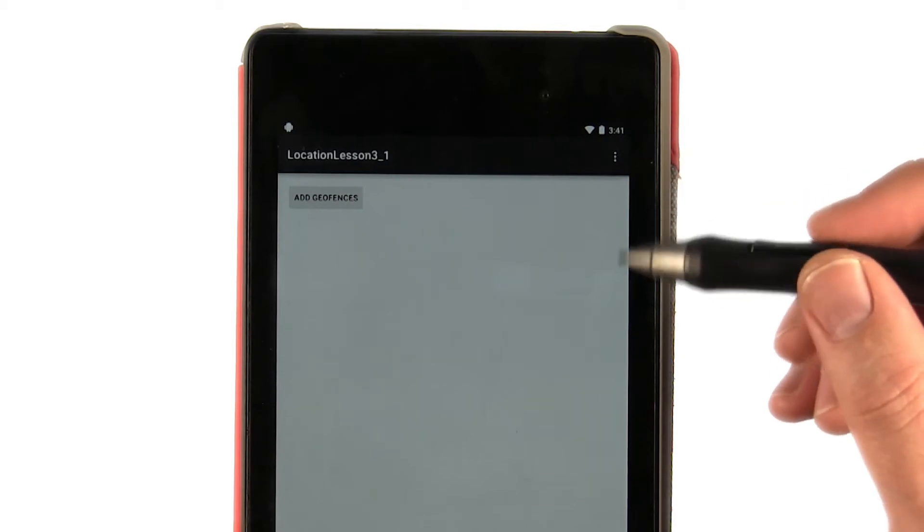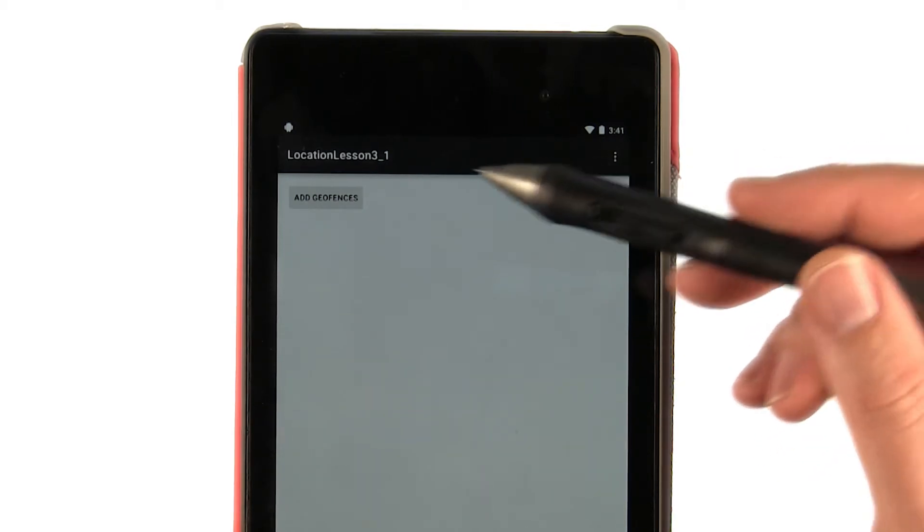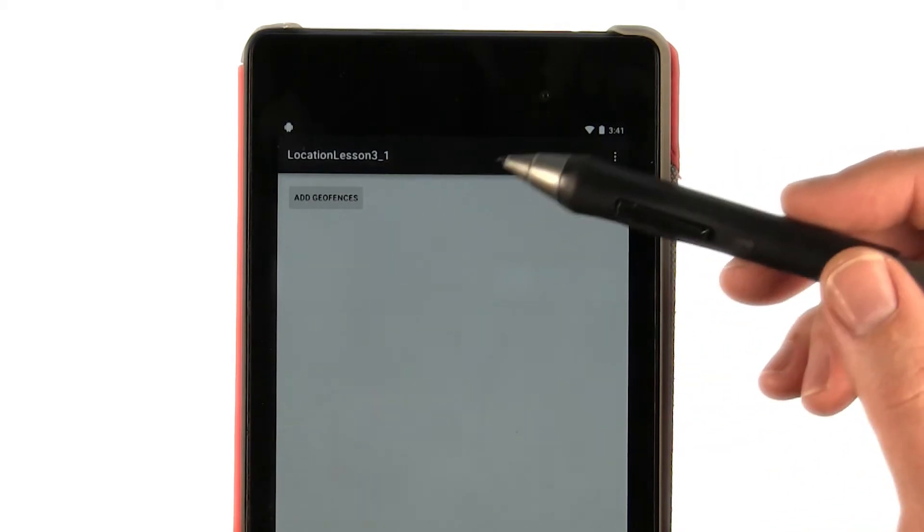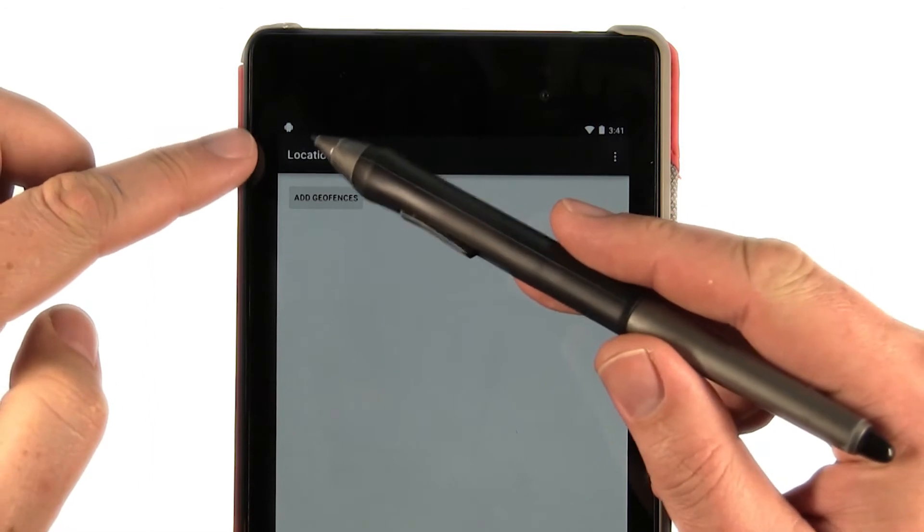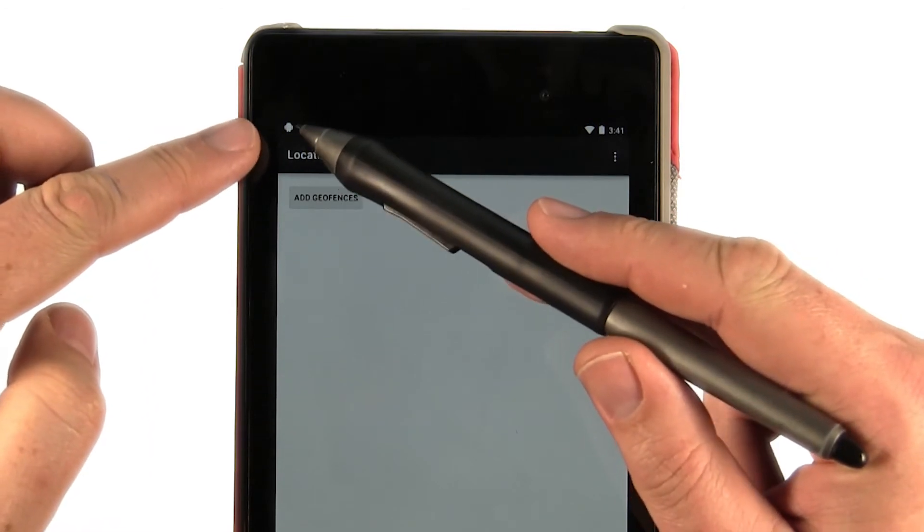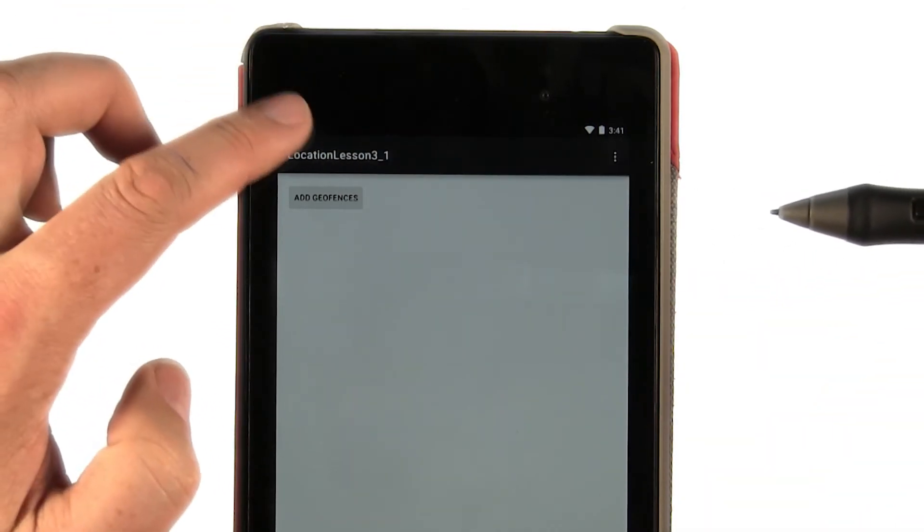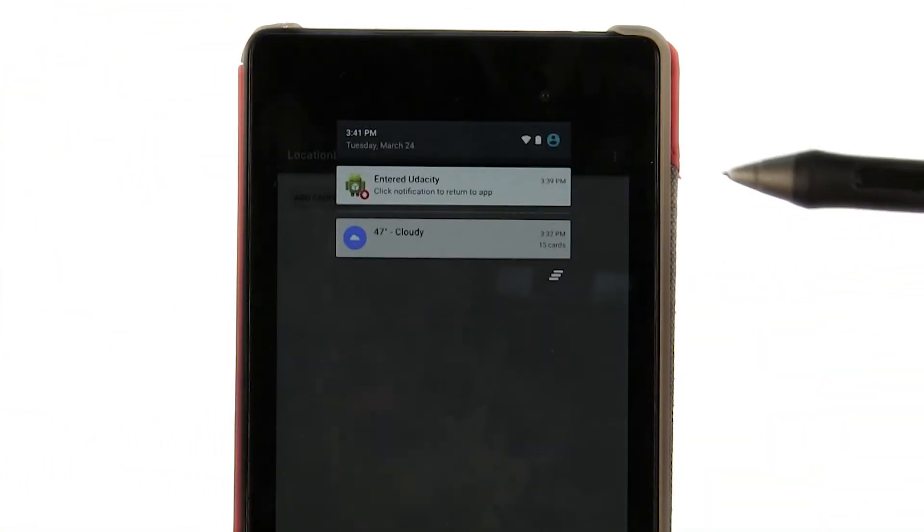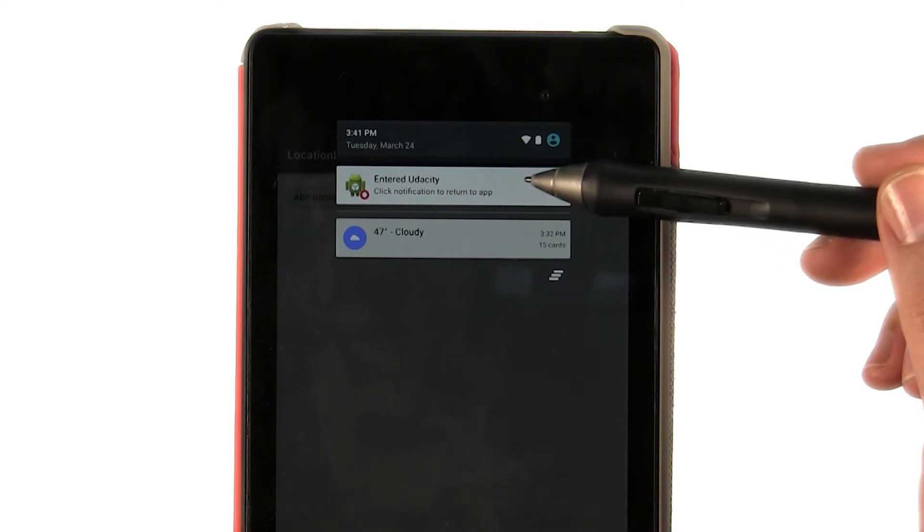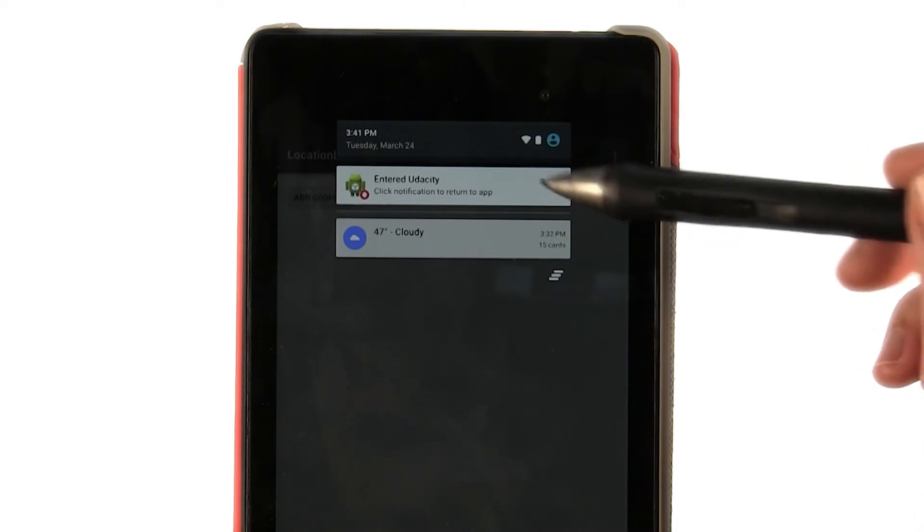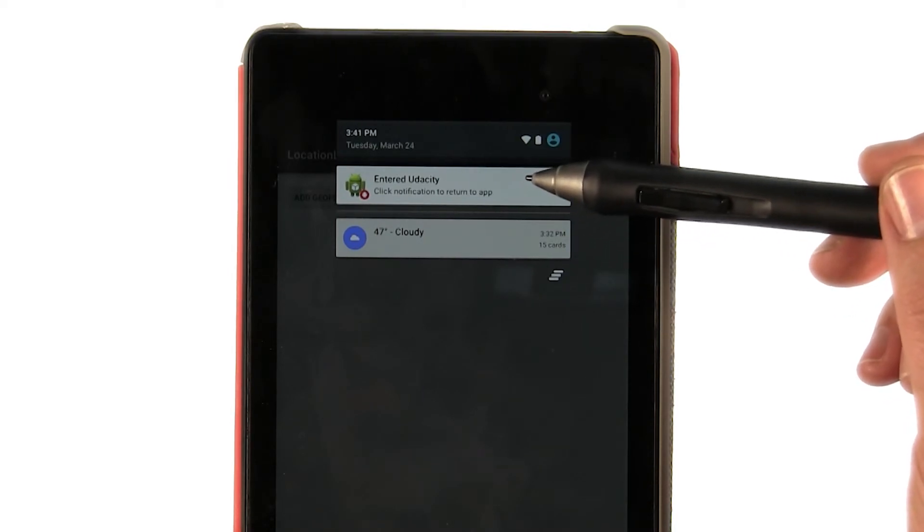I ran the application before I drove into the studio today. And then once I got within a mile of the studio, a notification was fired. You can see the notification icon in the tray here. And when I swipe it down, it says I've entered Udacity Studios, or I've entered that geofence of Udacity.